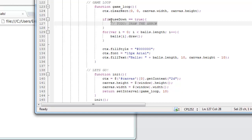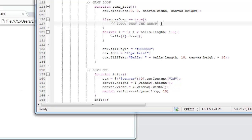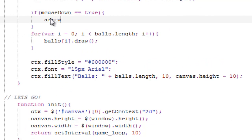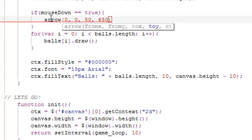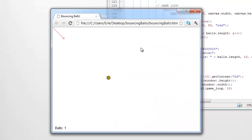So in the game loop, look for 'if mouseDown equals true', then we want to draw the arrow. So let's make a test — call arrow with 0, 0, 50, 50, and then 'red'. See — every time we press the mouse, there's an arrow.